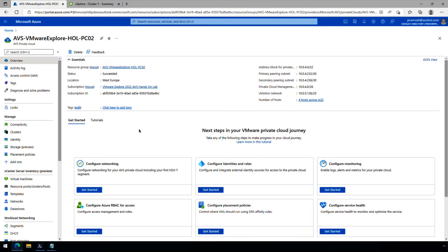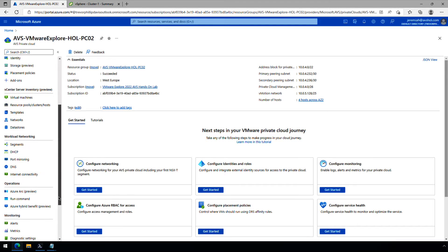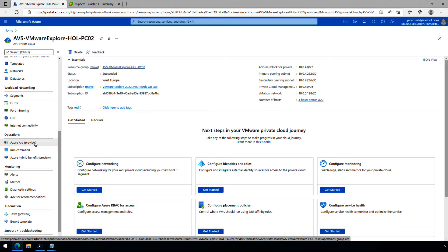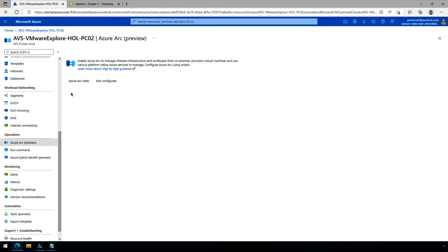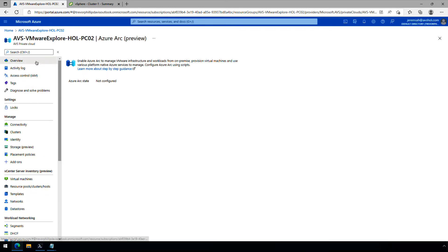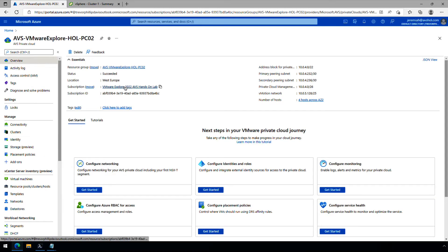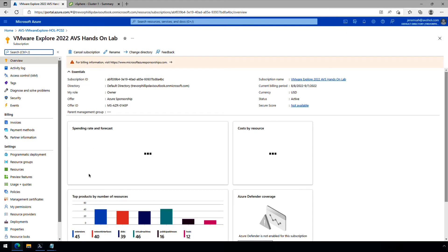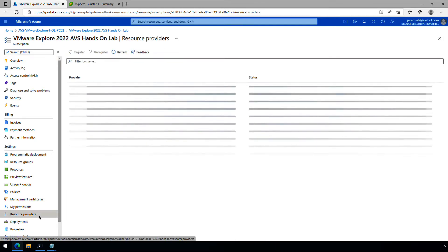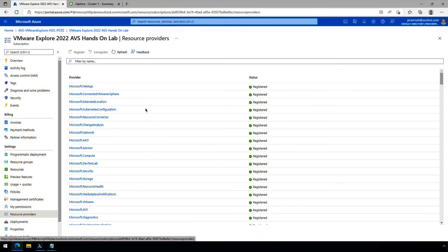We are logged into our Azure portal and we have our private cloud pulled up. We're going to scroll down and look for Azure Arc preview. We can see that the Arc state is not configured — that's what we're going to do in this demo. So let's scroll back up, go to overview, go to our subscription, and from our subscription we'll click on resource providers. We're looking to see that Connected VMware vSphere, Extended Location, Kubernetes Configuration, and Resource Connector are all registered. They are, so we can move on.